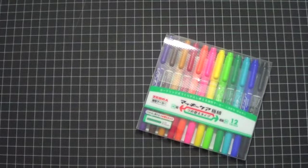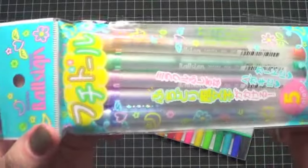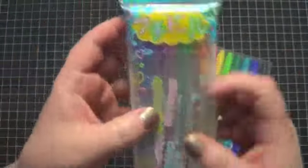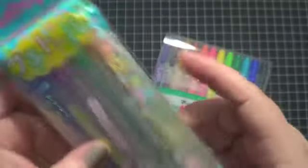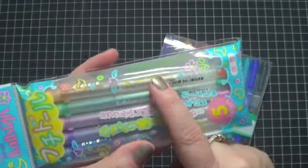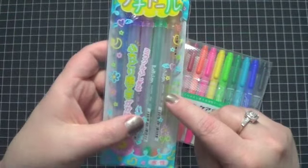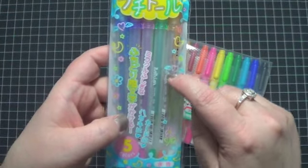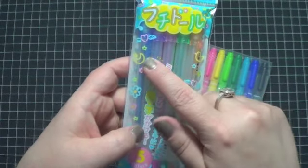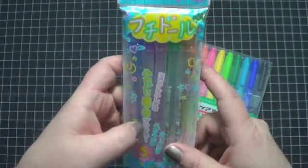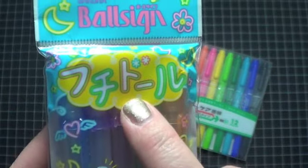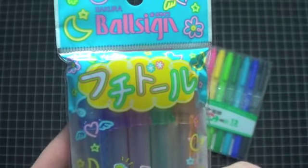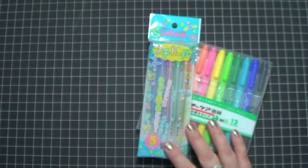I picked up these Sakura pens, and supposedly they're supposed to do a little outline type thing. If I remember right, they're supposed to kind of be silver but outline the silver in the colors that you see here. So we'll try those out. Kind of like what you see here, like silver inside and the color on the outside. I thought those would be kind of fun.